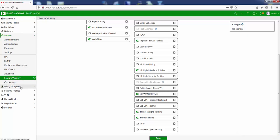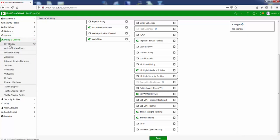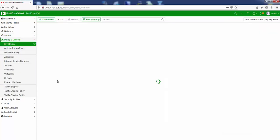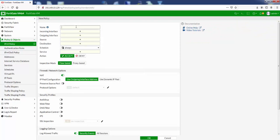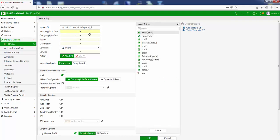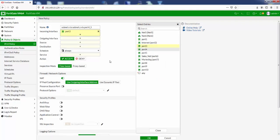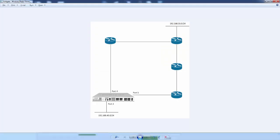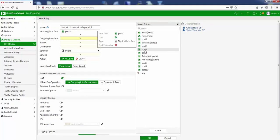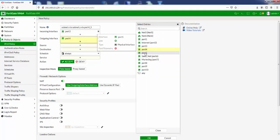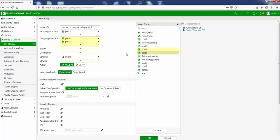So if we go back to Policy and Objects, we go to IPv4 Policy, and this time if we click on Create New, we give it a name: subnet X to subnet Y via port 4_5. So this time we're going to try and give it both ports. We've enabled it so it should work. Let's give it port 3 as our source here, and our destination is port 4 and 5. So click on Outgoing and you can select port 4 and click on port 5.